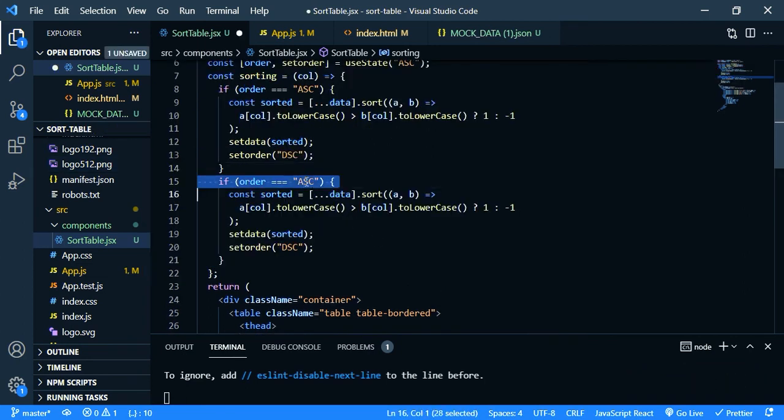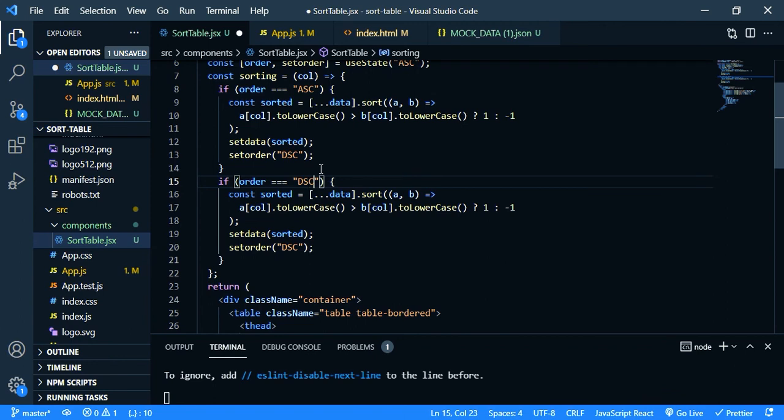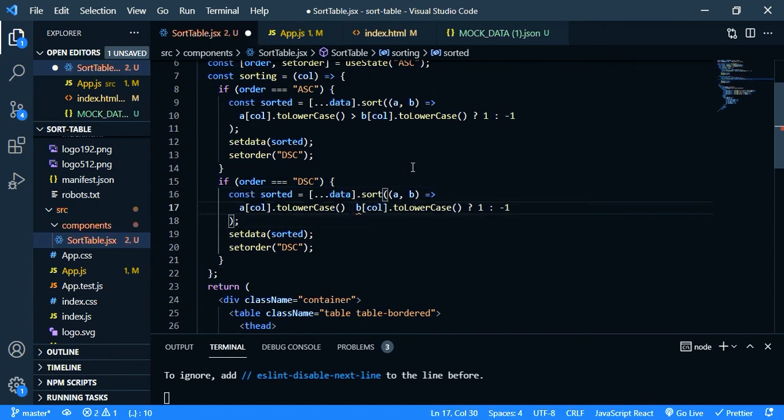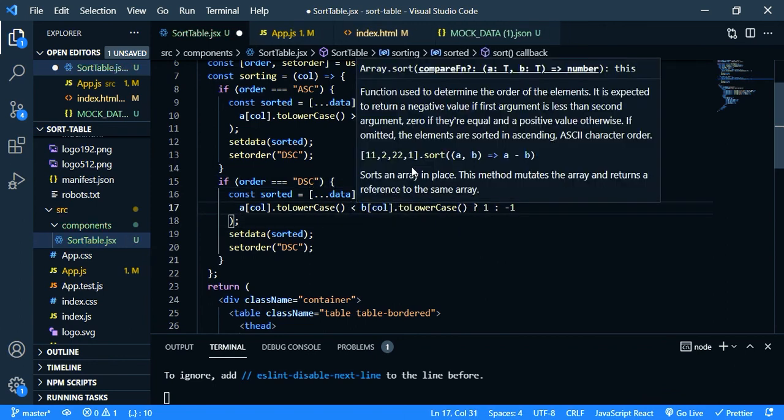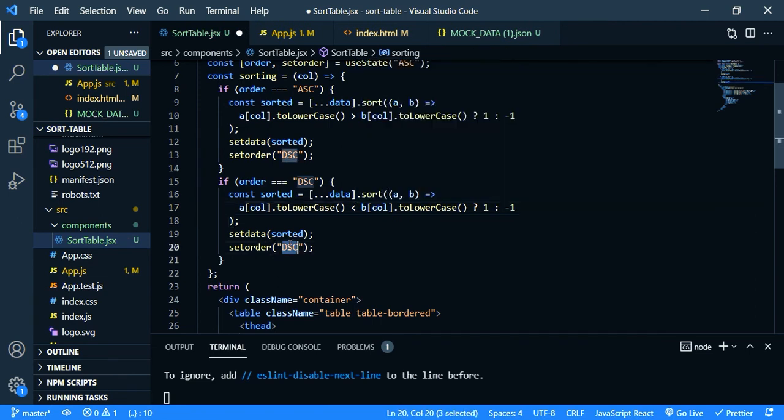Then copy this and paste it underneath. Change it to descending and this should be smaller than, so change it to. And set the order, it should be ascending, asc. That's it. Let's check our app.